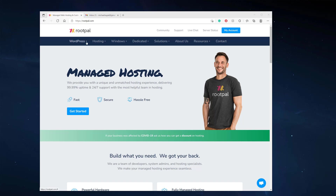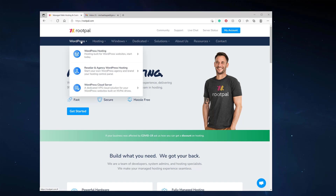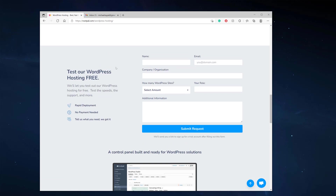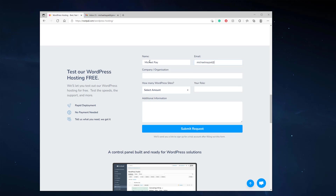The first thing we're going to do is head over to rootpal.com and sign up for the free trial hosting. Go to WordPress hosting and scroll down — you can actually test Rootpal's WordPress hosting for free. All you have to do is enter your information: your email, your company or organization if you have one, your role, and any other additional information. Once you're done, just click submit.